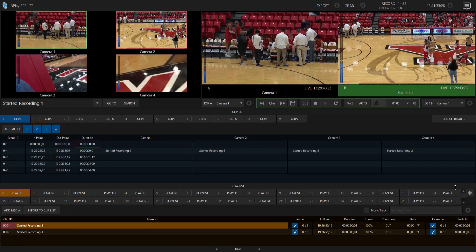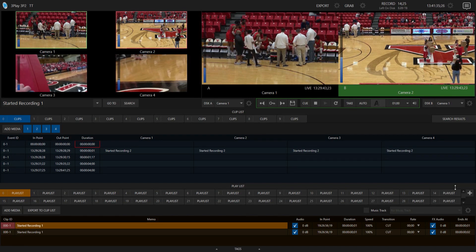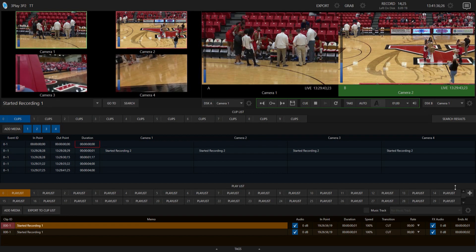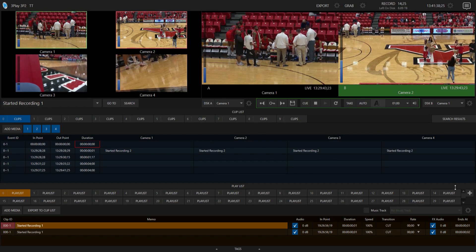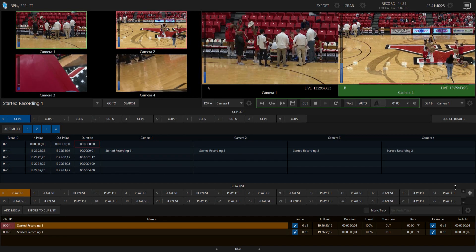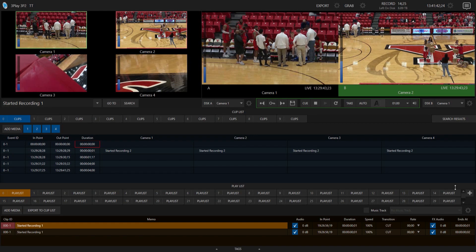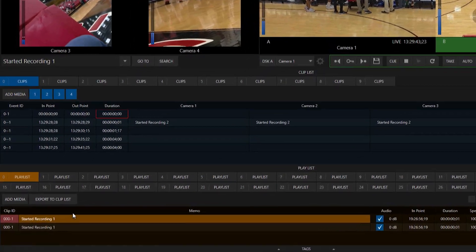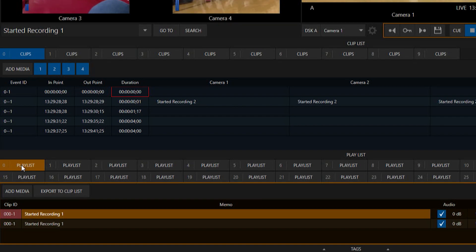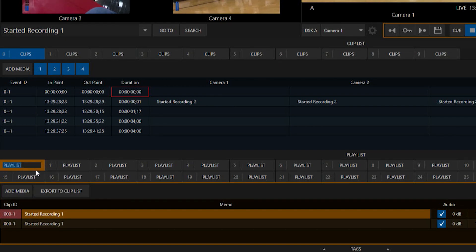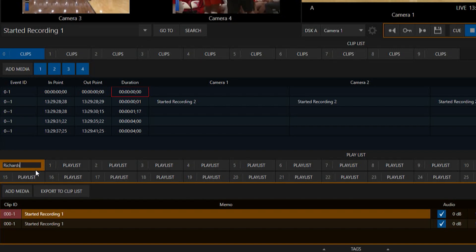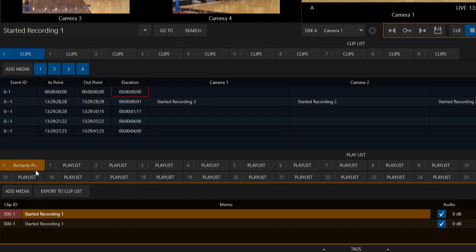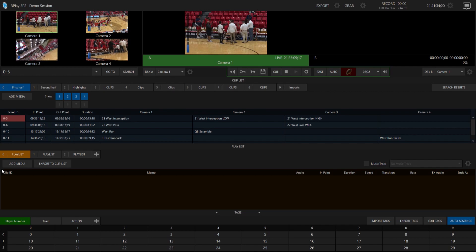So on previous iterations you were able to share your playlists and the clips going into say like a TriCaster 2 Elite, but now you can do it to other three plays that you have on your network. So for example, let's say I have this playlist right here, playlist zero. Let me go ahead and right click and I'm just gonna call this Richard's playlist.